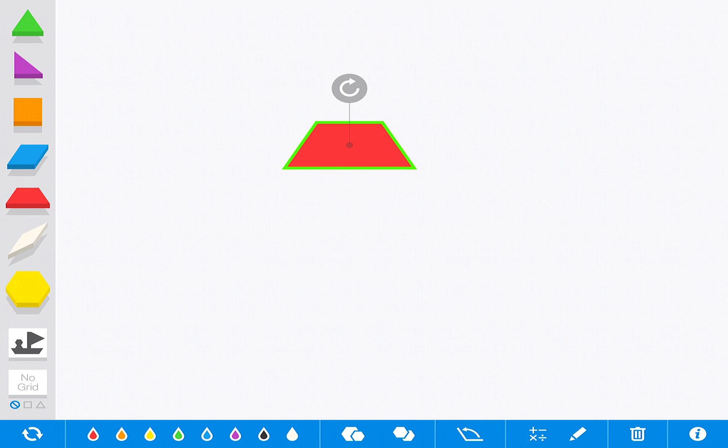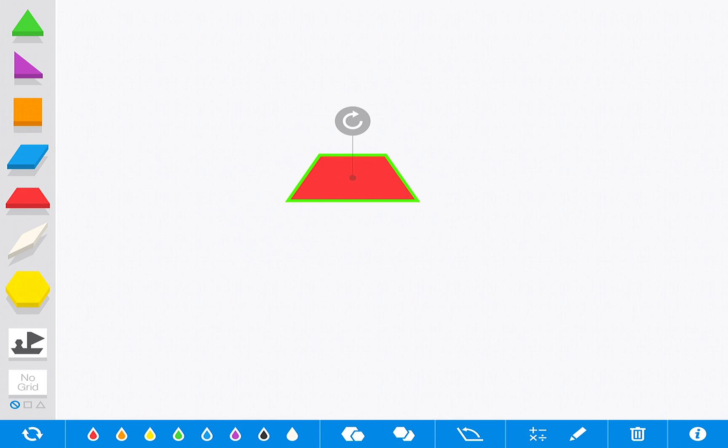Today I'm here to show you a math manipulative app called Pattern Shapes. This is a great tool to allow students to use virtual math manipulatives that are right at hand whenever needed. It's a great resource for them to problem-solve or create and collaborate as they construct their knowledge or solve a problem.